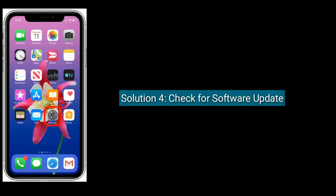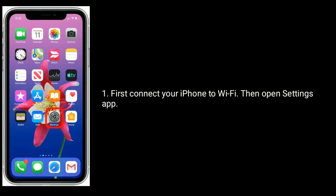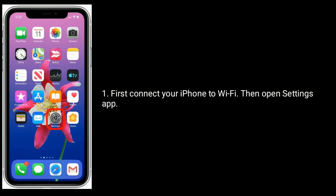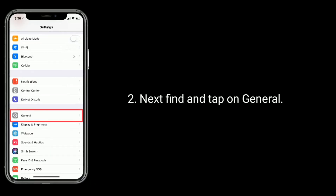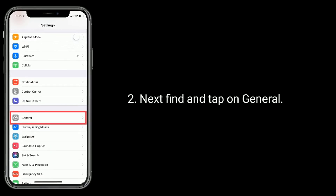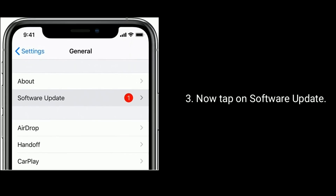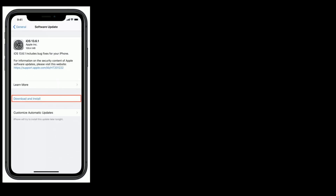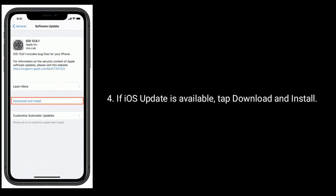Solution 4 is: Check for software update. First, connect your iPhone to Wi-Fi, then open the Settings app. Next, find and tap on General, then tap on Software Update. If an iOS update is available, tap Download and Install.